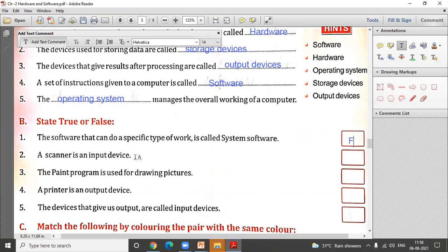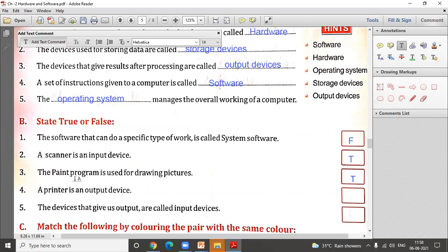Scanner is an input device — true. A scanner lets us take a digital copy of a page and give it to the computer to display on the monitor. The paint program is used for drawing pictures — true. We can draw and color pictures in Paint. A printer is an output device — true. Just as a scanner scans a page, a printer prints an image or text on paper. So that statement is also true.